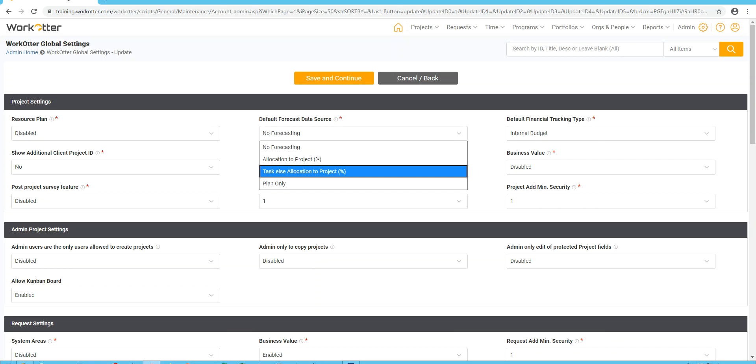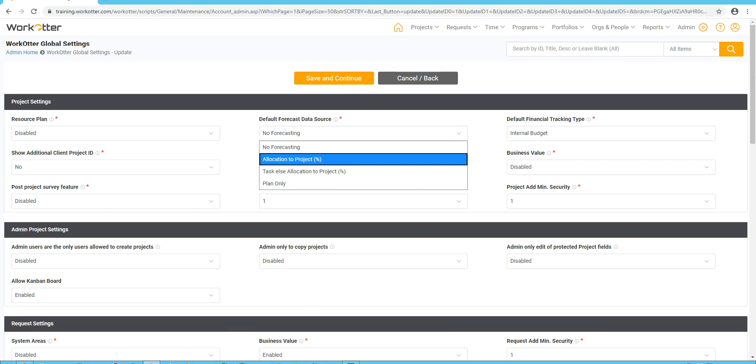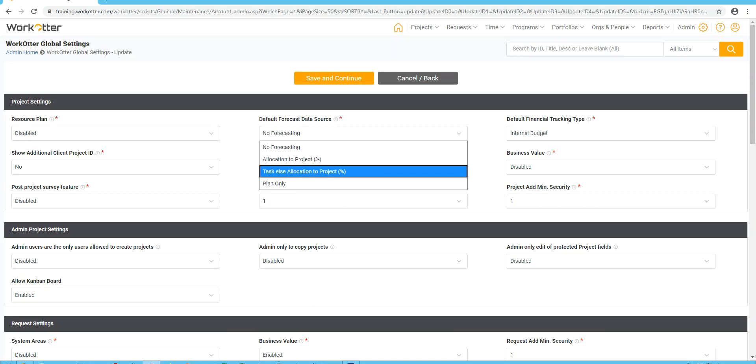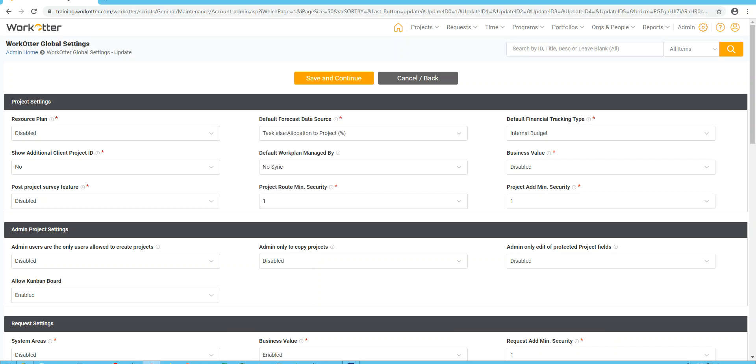So this is my typical favorite option. My second favorite option is just using the team-based forecast where you only have to set a start date, an end date, and a percentage of time. Obviously, if you're not using forecasting or don't plan to initially use forecasting, you can turn it off by default. So I'm going to click task else for this implementation.